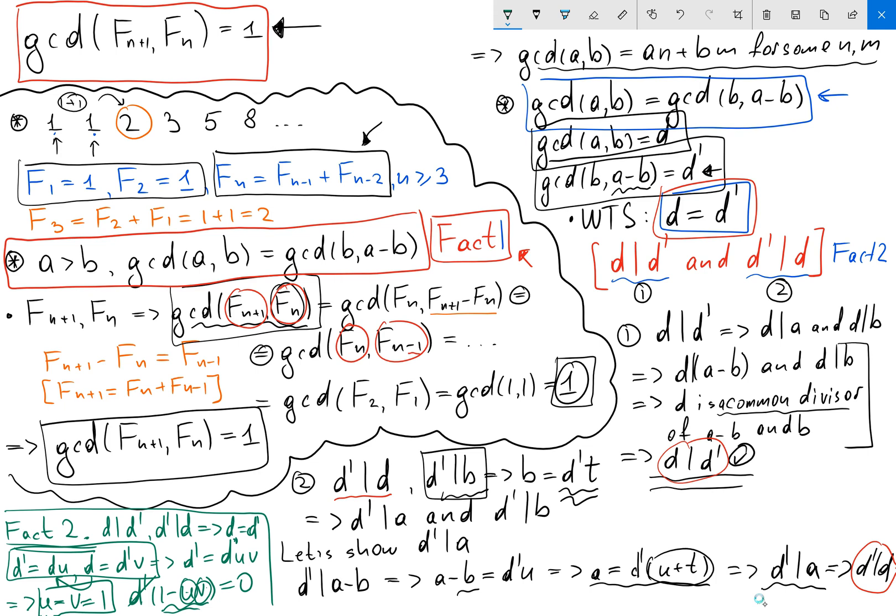So we can see how proving this small fact — that the GCD of two consecutive Fibonacci numbers equals one — involved two supporting facts. I really like this proof. In my future videos I'll show a couple more results about Fibonacci numbers. I hope you enjoyed this video. If you're not subscribed to my channel, please subscribe, and let me know if you have any questions. Thank you for watching.